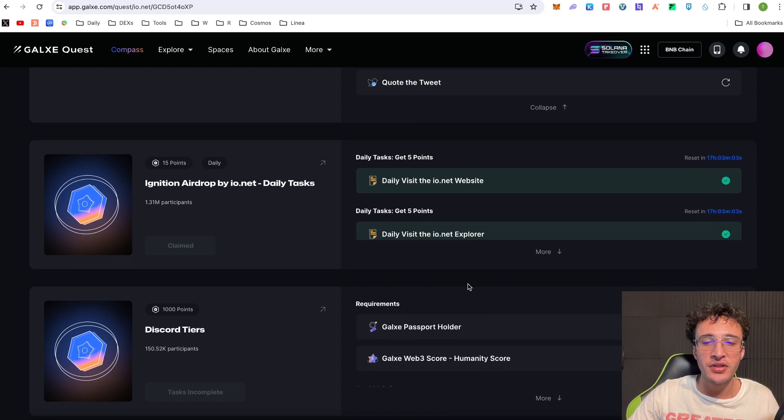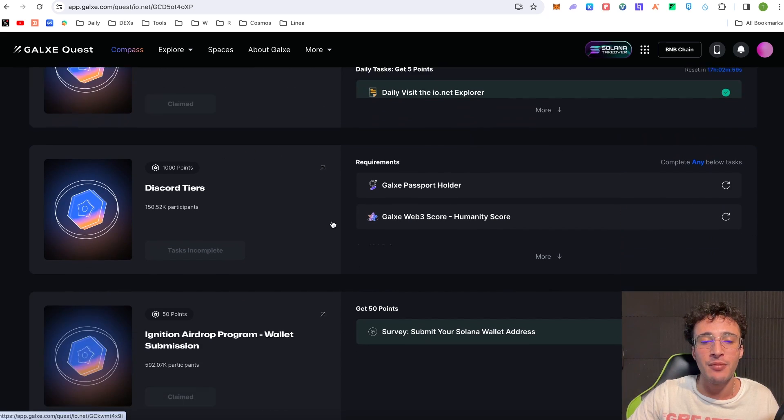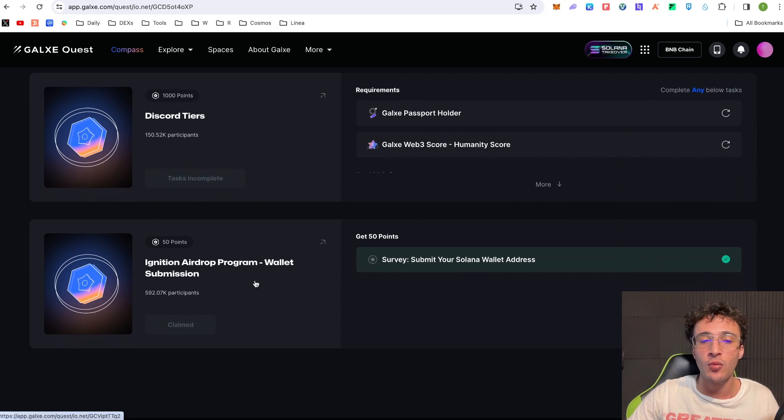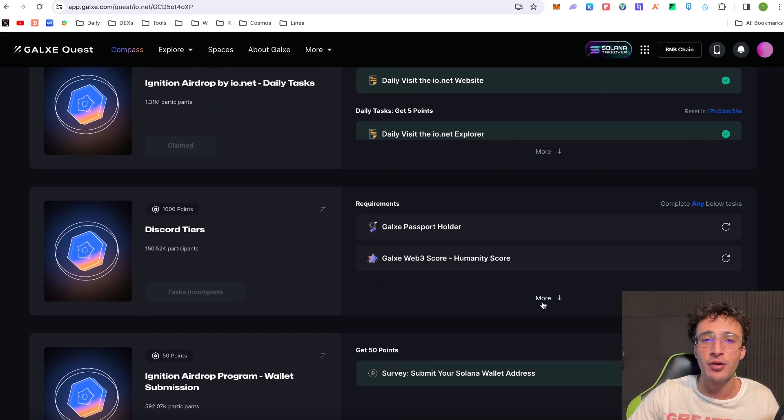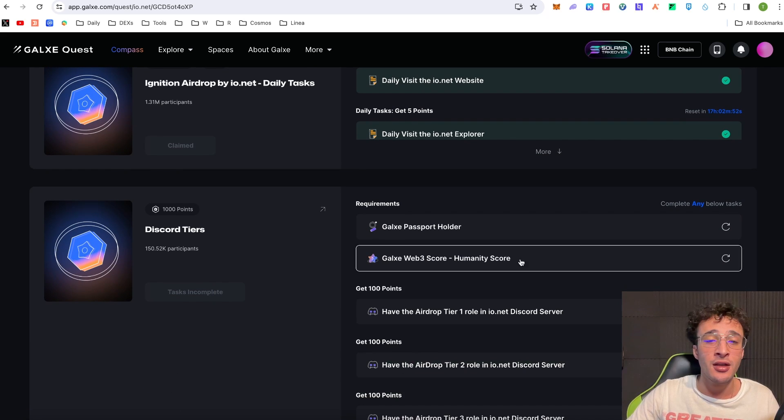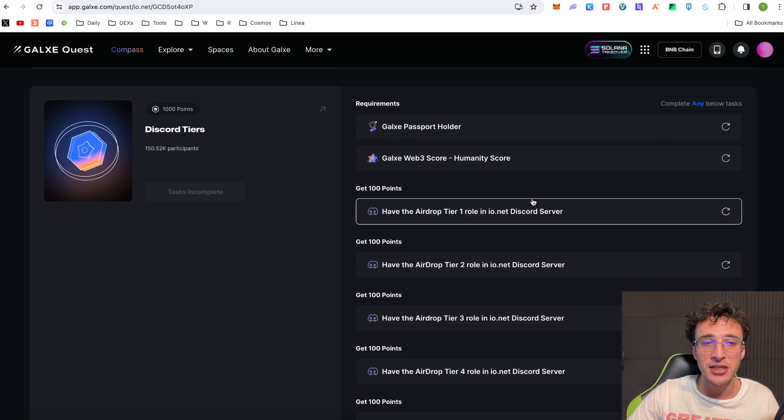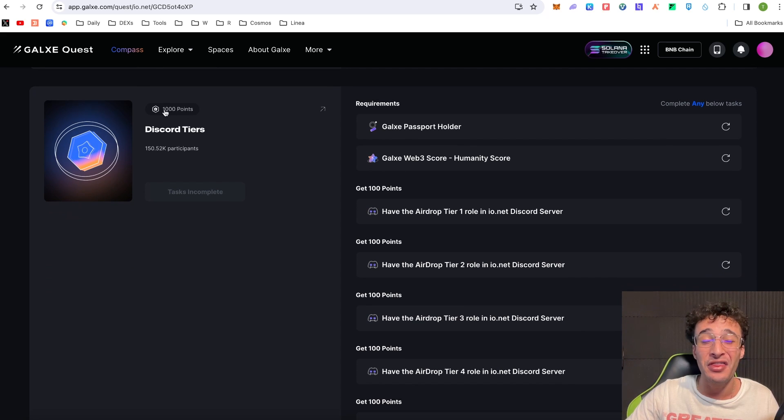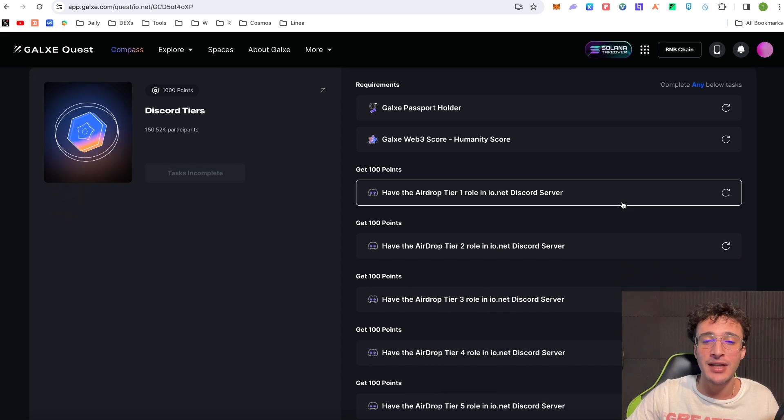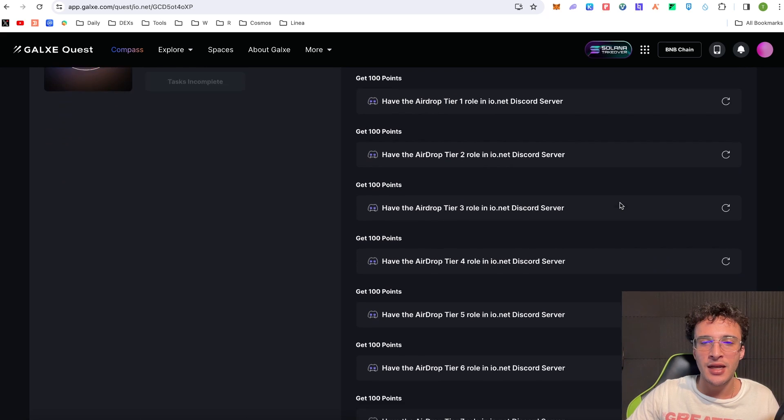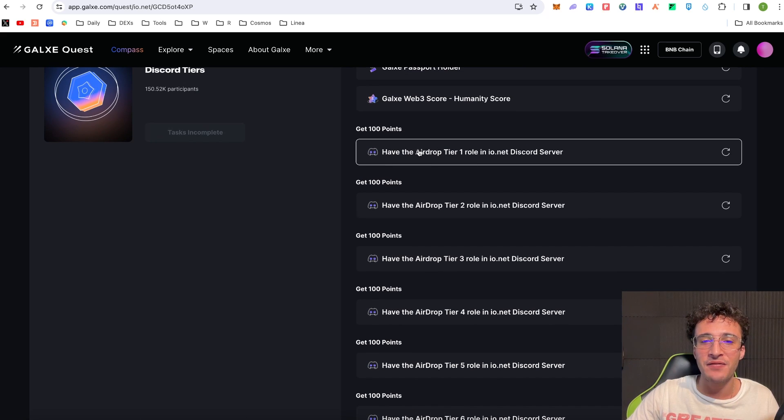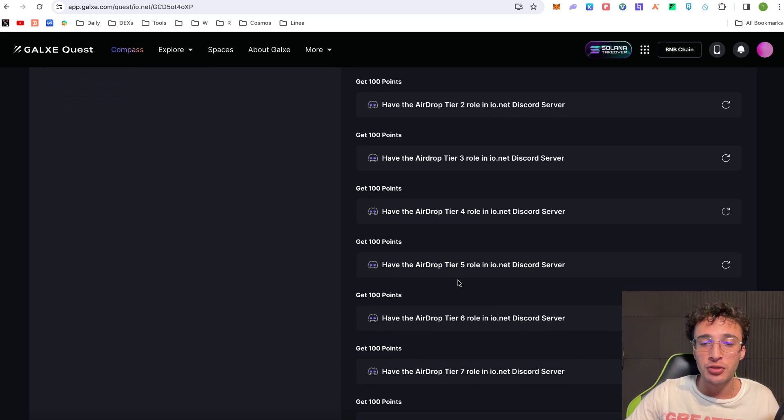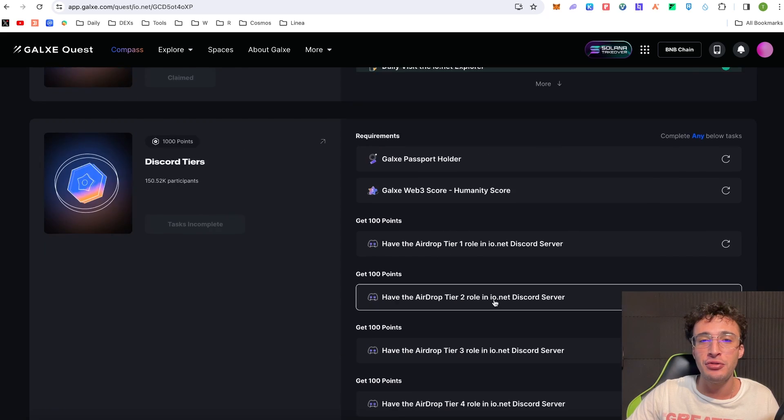Now we did complete the Ignition Airdrop by Ionet daily task guys, that's one we can do and we did complete the wallet submission so we have got a few points but it is definitely not enough for a nice airdrop. Again you're going to need a Galaxy Passport holder badge in order to complete the discord server quest which is available with a thousand points, definitely recommend doing that one in my opinion. And as you can see guys there's different tiers, have the airdrop tier one Rowan Ionet airdrop tier six seven eight nine ten you name it.